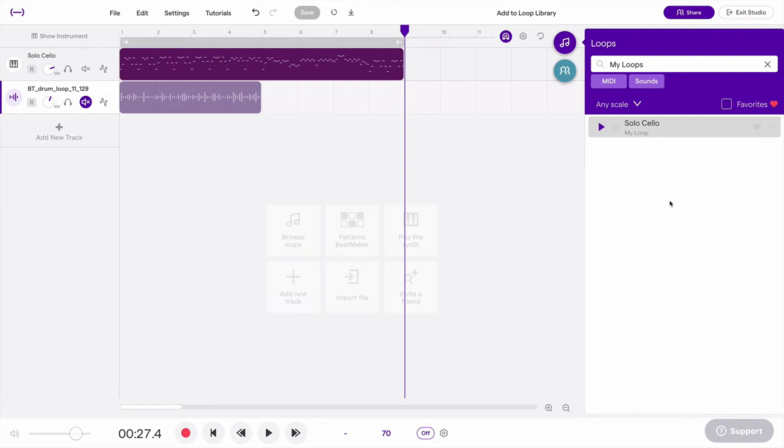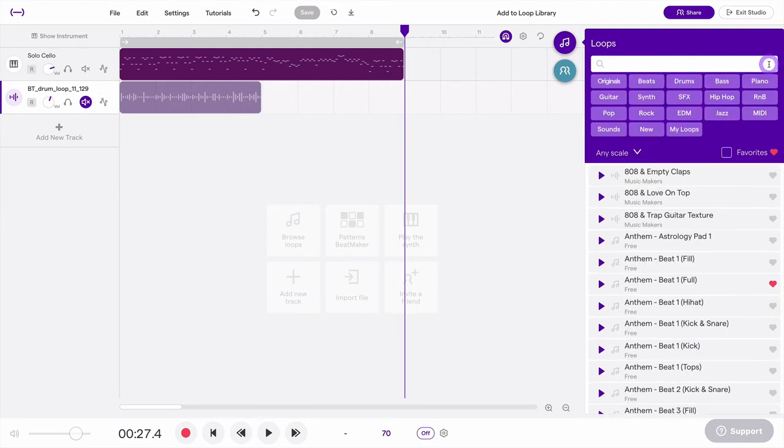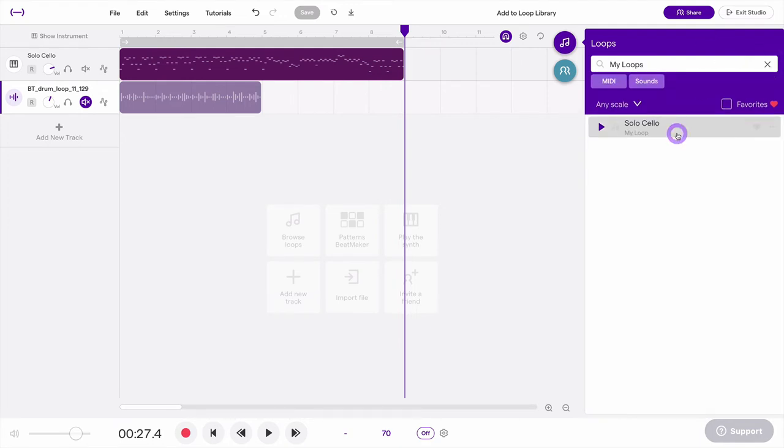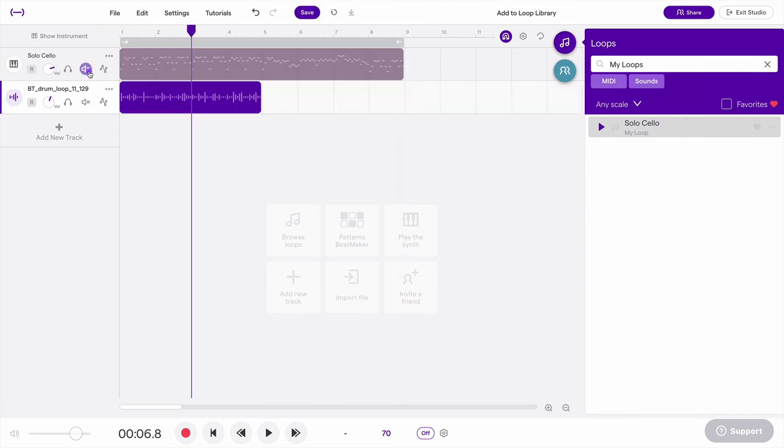The way that you get to this is you can clear out your loops tab and click my loops, and then you'll see your own loop library here. I can also add an audio file or an audio region to my loop library.